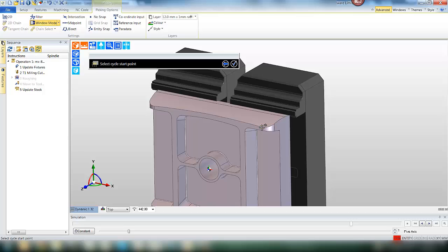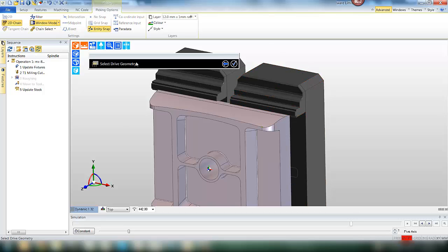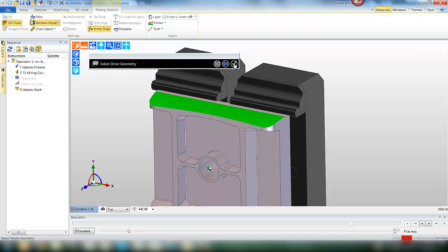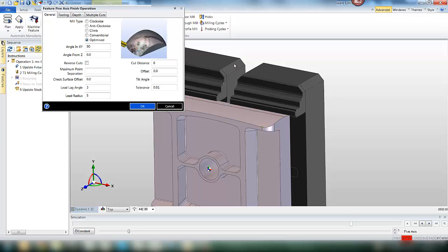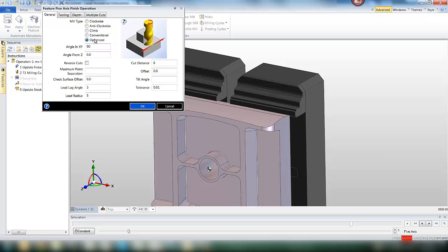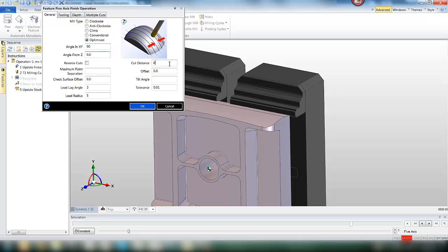So in this example we're going to create a start point. We're going to pick the surface as the drive geometry and then apply a few basic parameters inside the EdgeCamp 5-axis finishing operation.